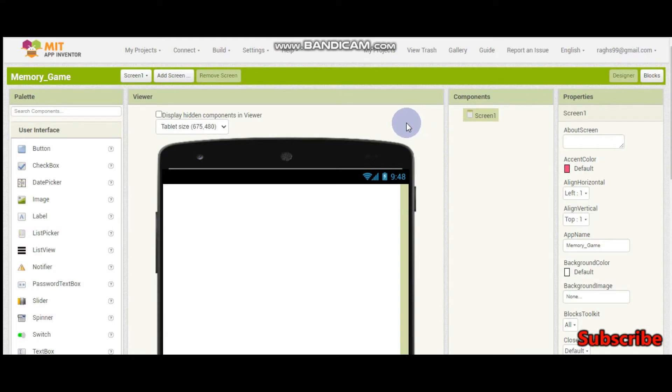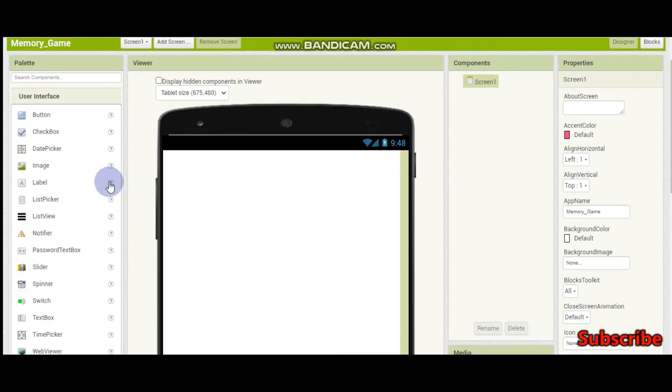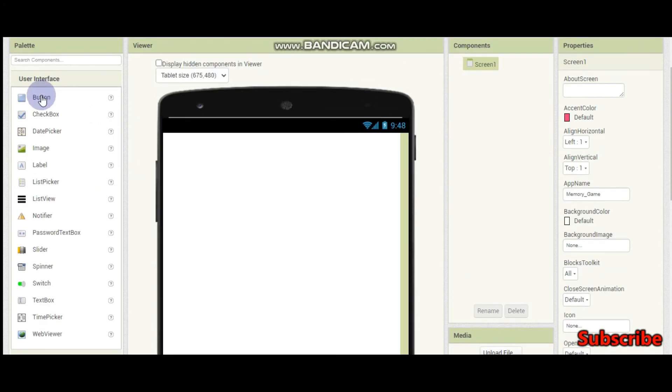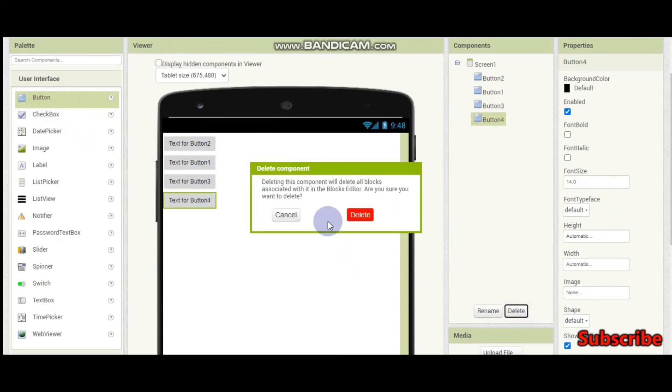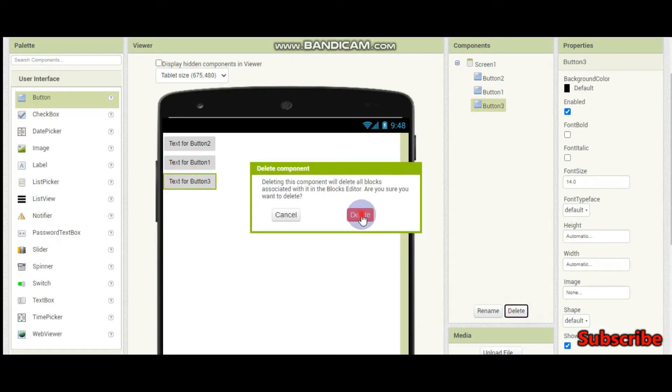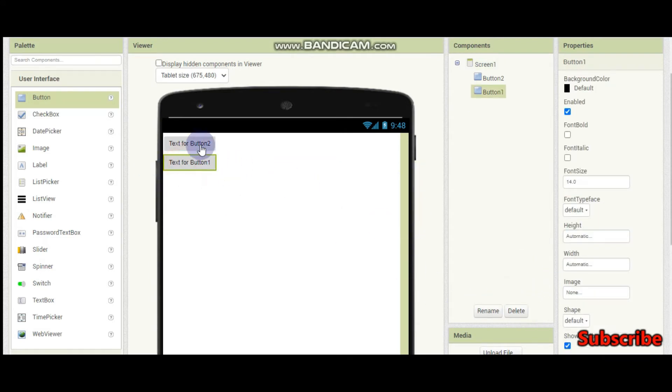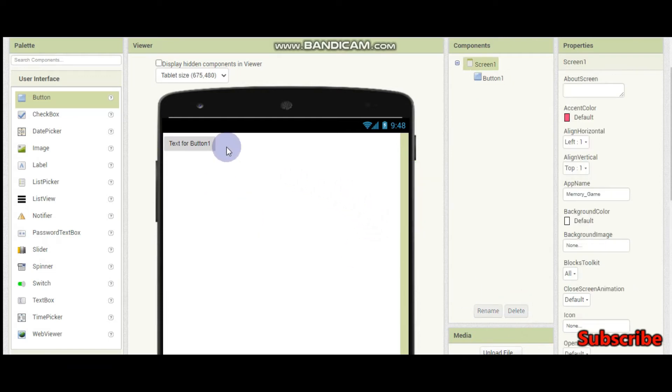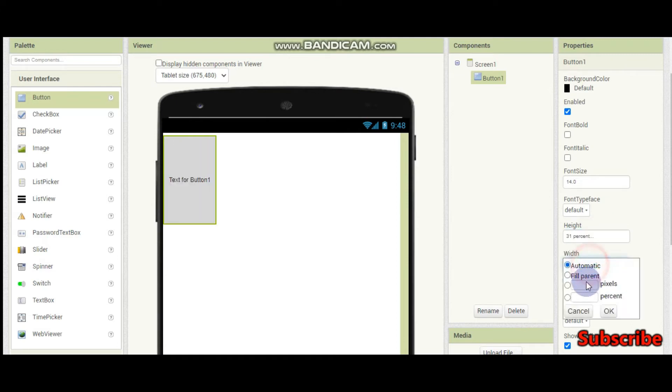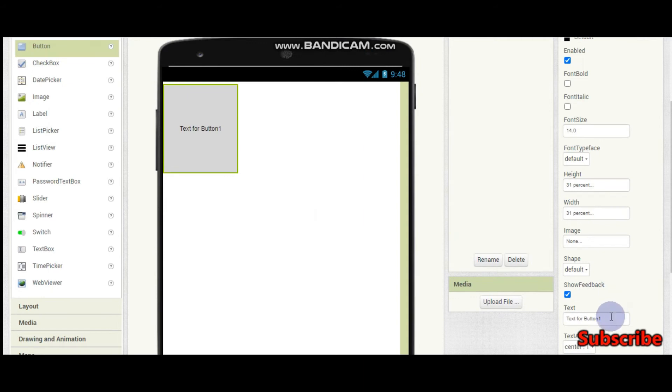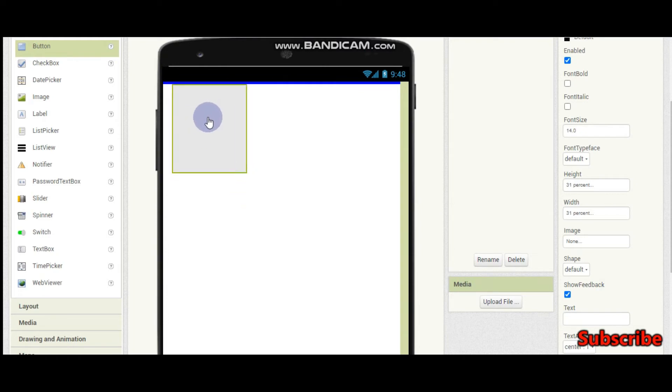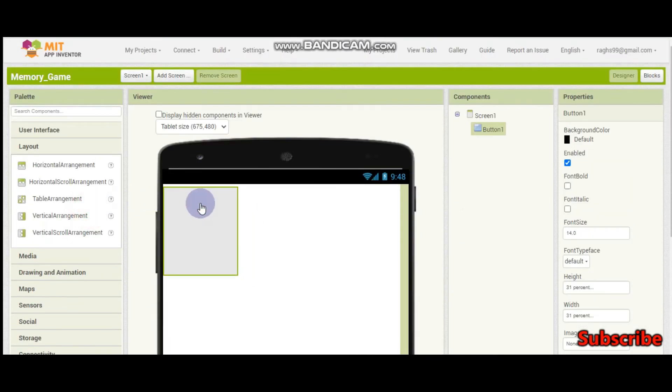Now let's start creating the memory game. This is part 1. In this part 1 we're just going to do the cards and the UI design. First I'm going to bring some buttons like this. Just one button is enough then we can copy and paste the buttons. This height is going to be 31% and width is going to be 31%. Now I'm going to erase this text. So now this is one card and we're going to keep many cards.